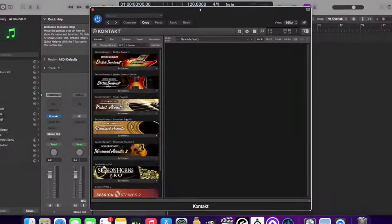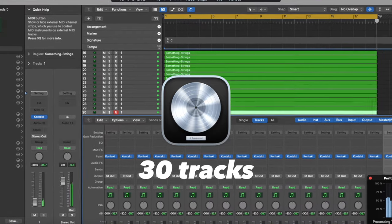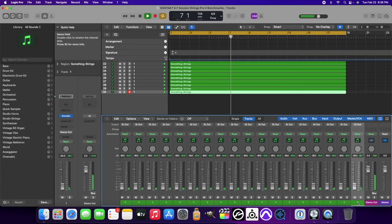I did the same test inside of Logic Pro X, and these results might surprise you. I was able to load up 30 tracks — exactly the same number of tracks. Loading up anywhere from 5 to 10 more of Session Strings Pro 2 inside of Logic Pro resulted in errors where I was not able to achieve continuous playback.